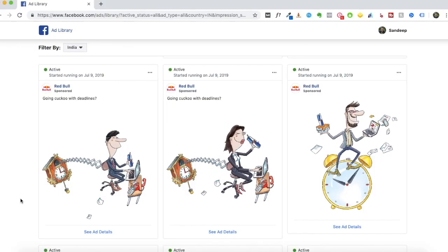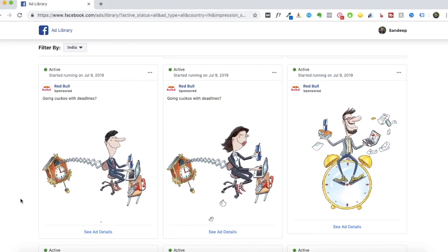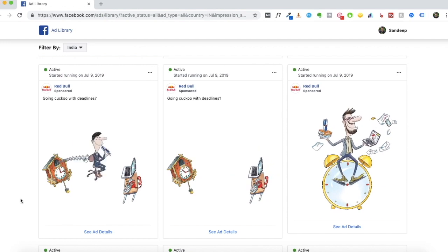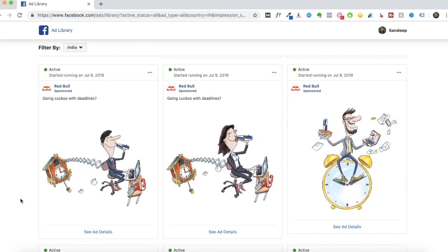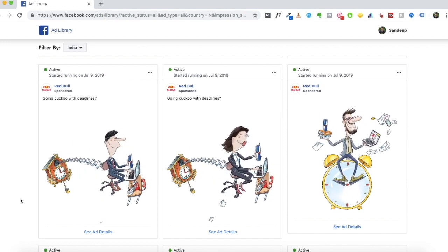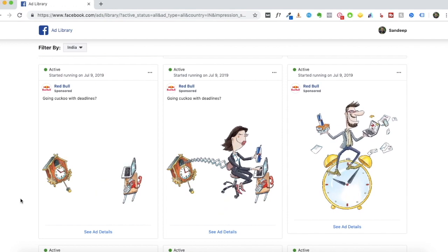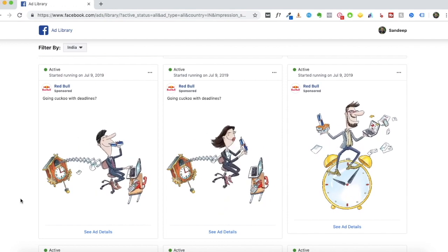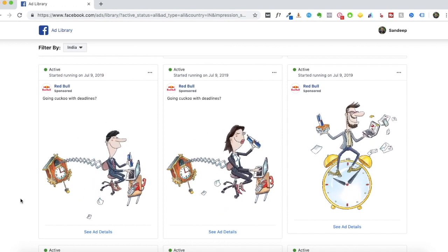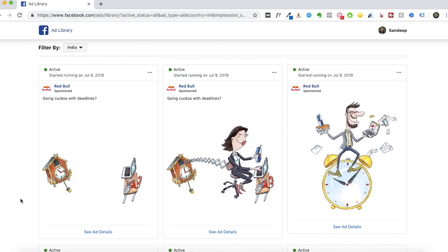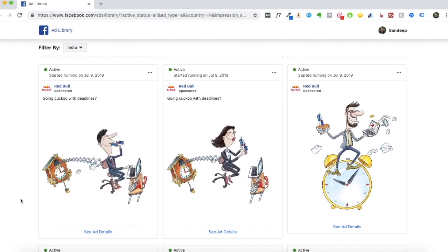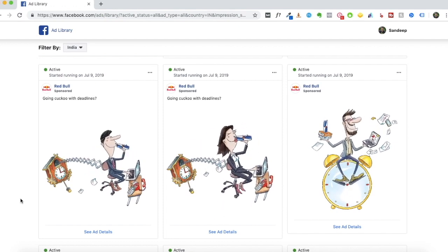Hey everyone, Sandeep here from 99signals.com. Today I want to talk about a Facebook marketing tool that not a lot of people are aware of. This is a free tool, but despite it being free you can gain a ton of insights on your competitors and Facebook advertising in general.